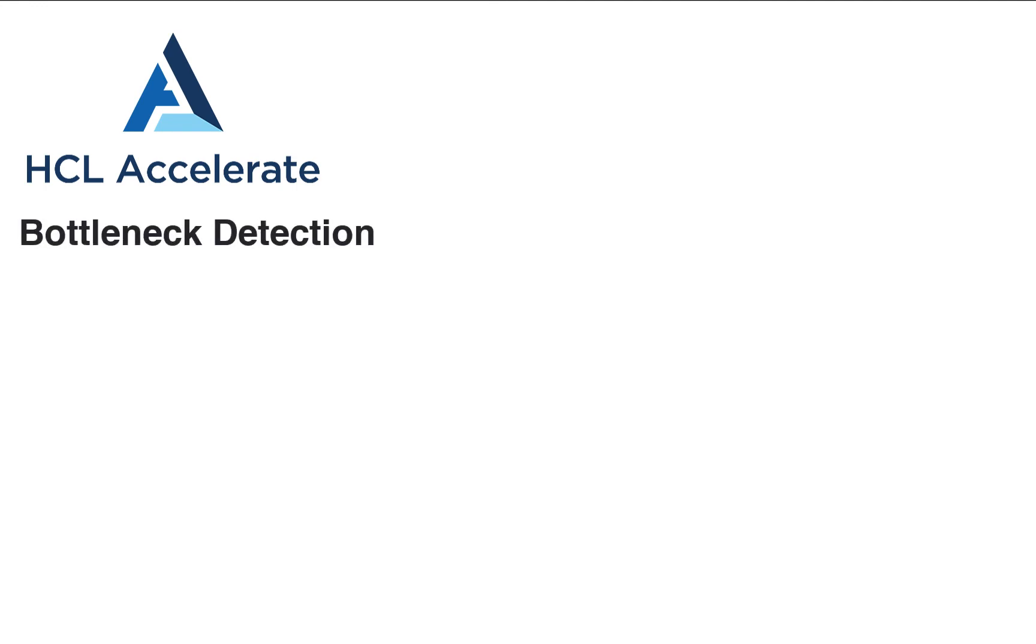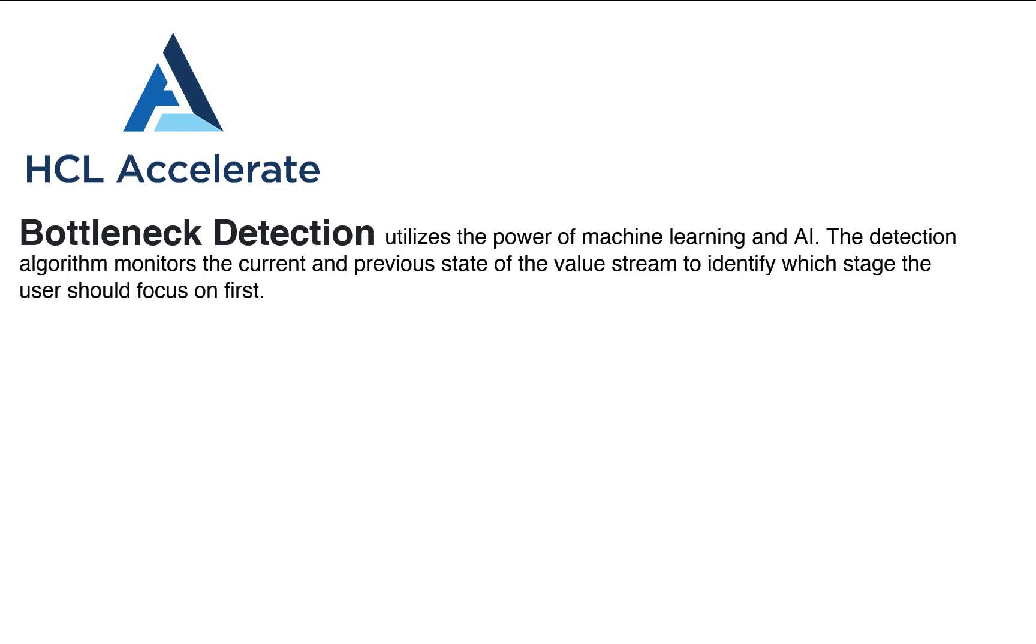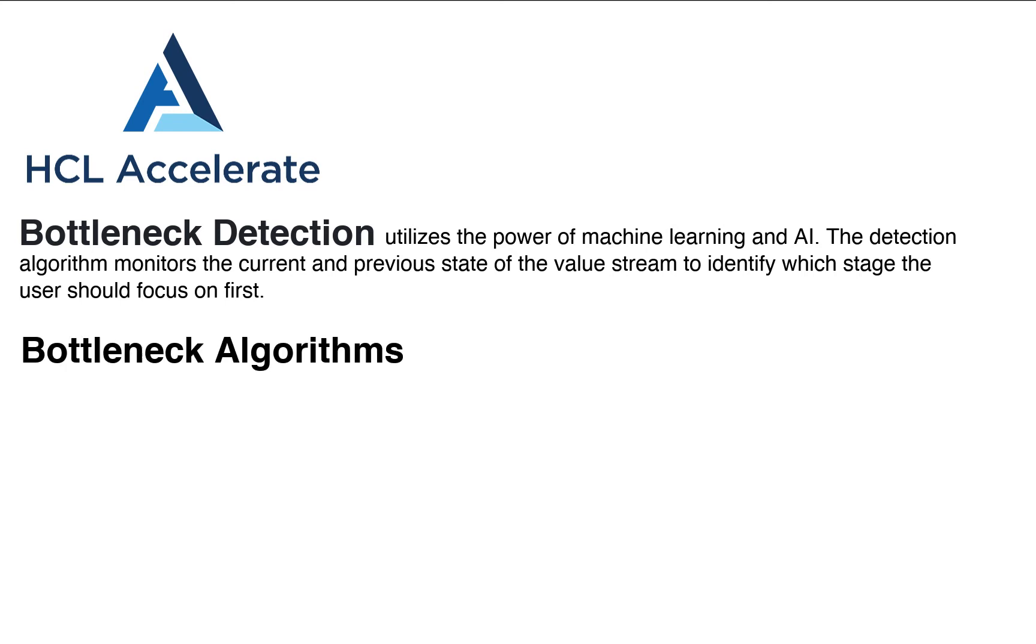To make this task easy, included in HCL Accelerate is an AI capability known as bottleneck detection. Bottleneck detection uses machine learning and business rules, monitoring value stream data by applying algorithms to identify which stage the team should focus on improving first as work moves from stage to stage in the pipeline.